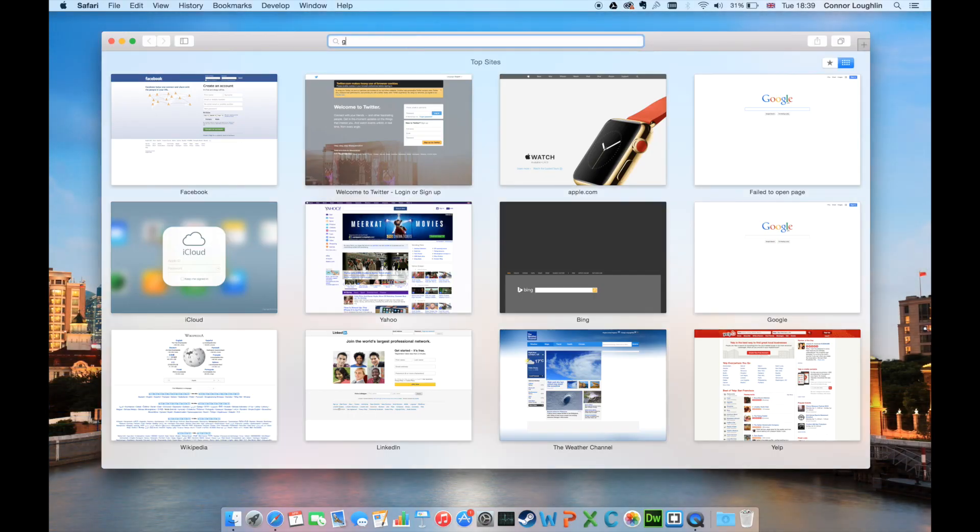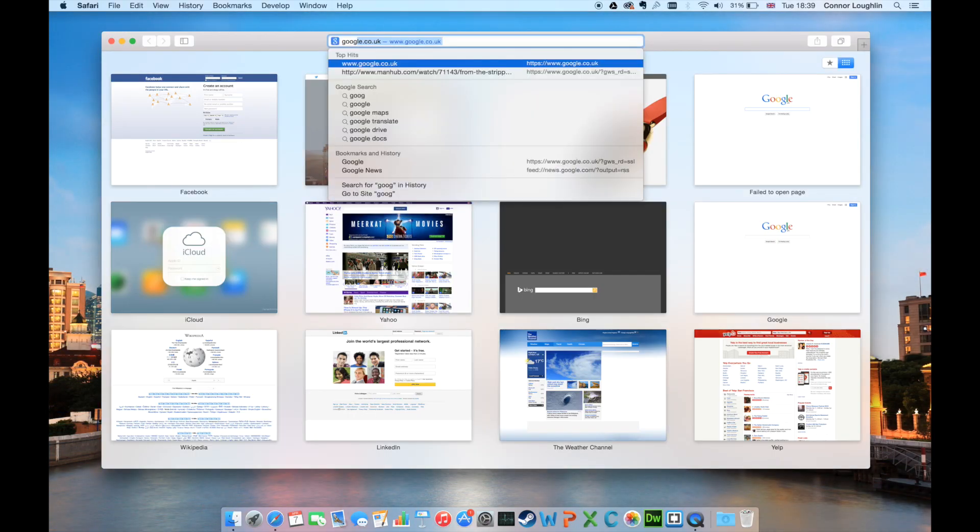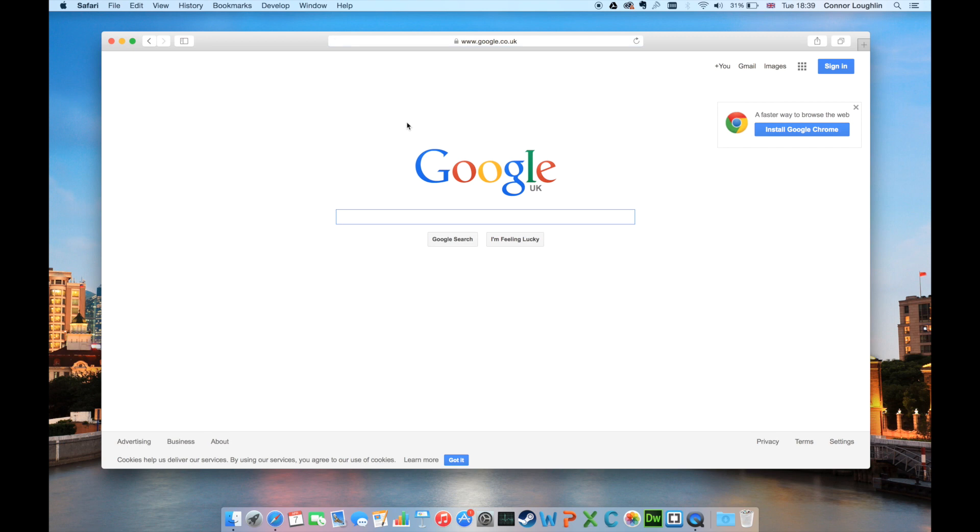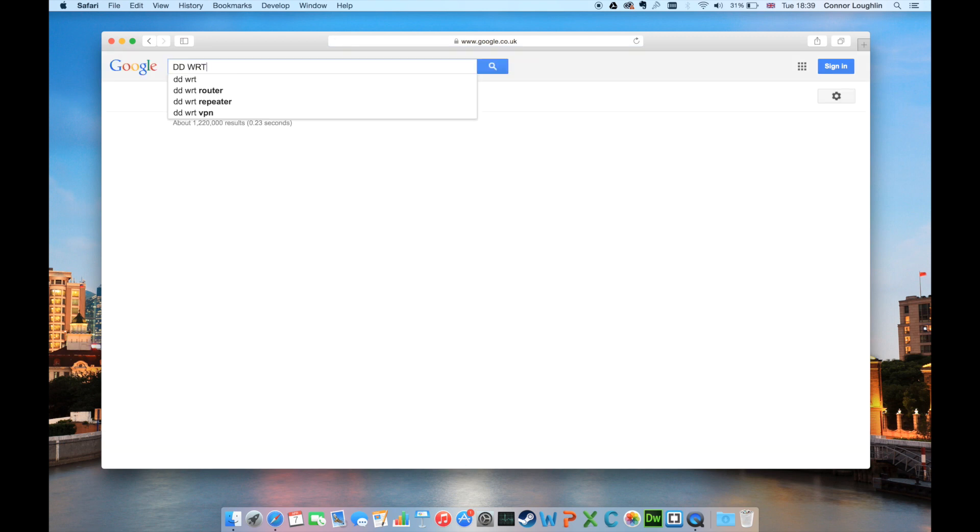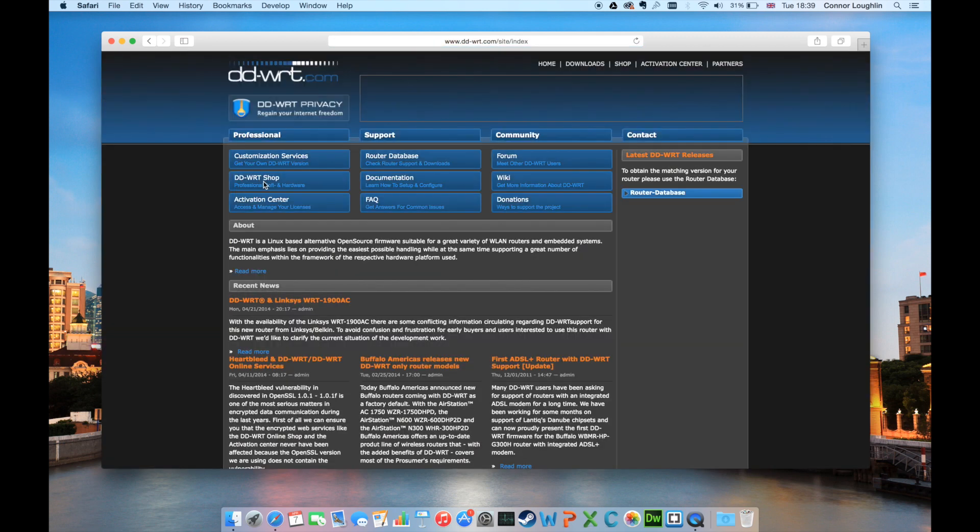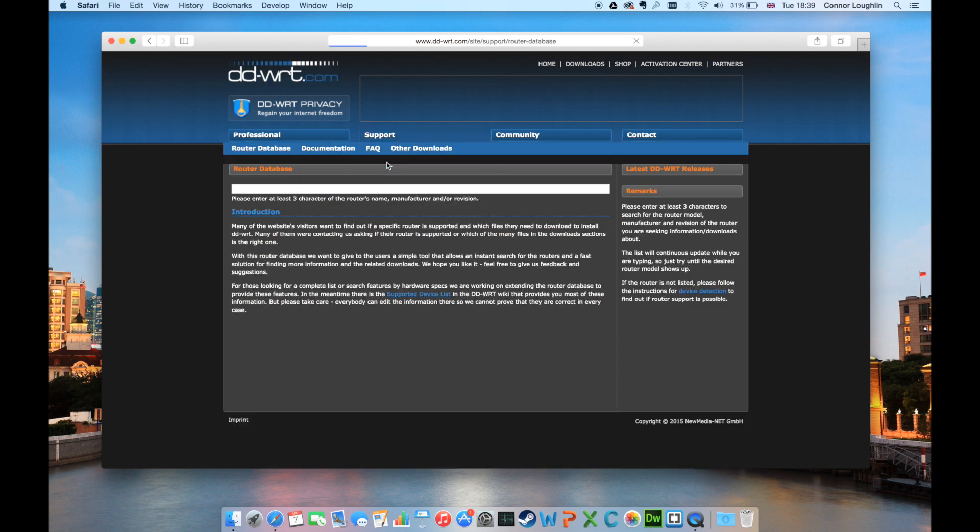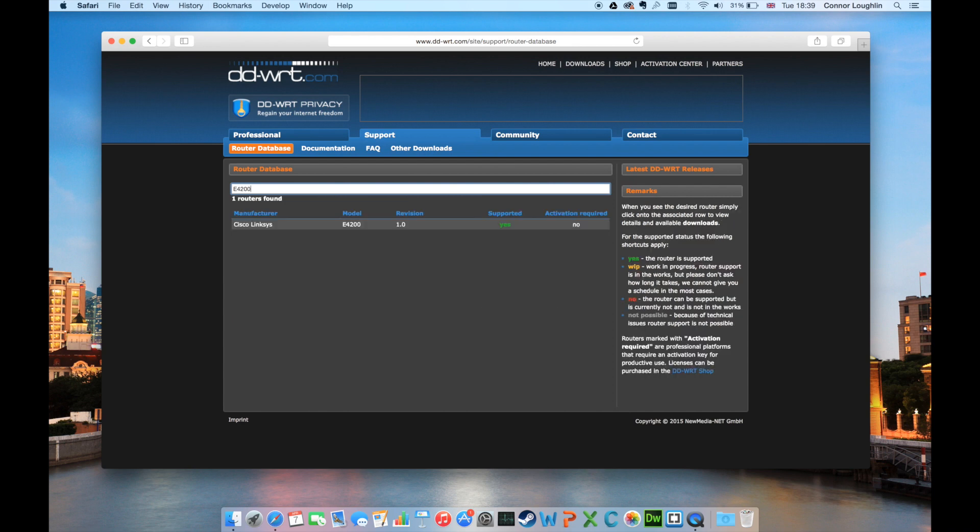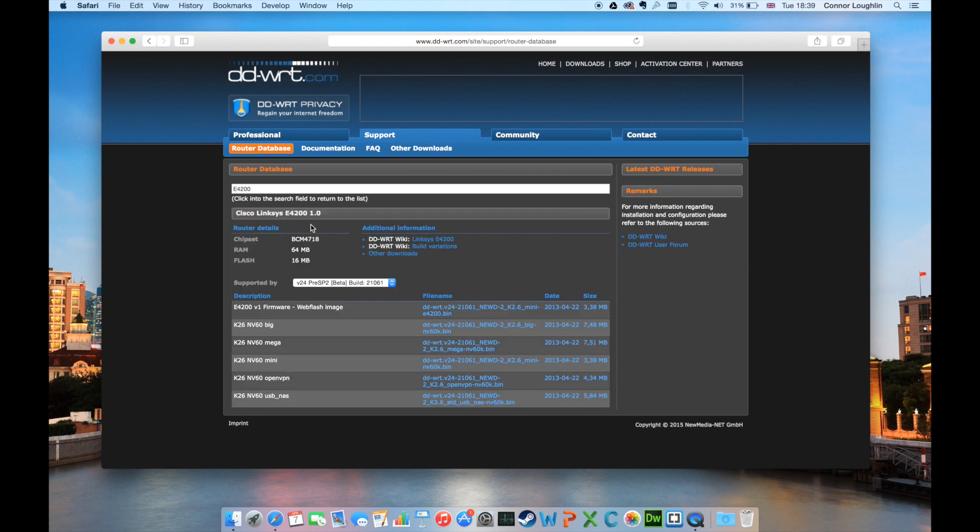First, we'll need to download the firmware. Open a new web browser window and search for DD-WRT. The website link is also in the description below. Next click the router database button at the top of the page. In the search box, enter E4200 and wait for the results. Only one entry should appear. Click it, then download the file marked web flash image.